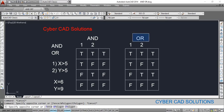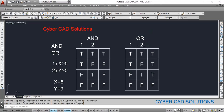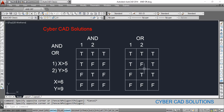OR is also used to check the results of multiple conditions. If both the first and second expressions are true, OR will return true. OR returns false only if all of the expressions are false. If at least one expression is true — for example, the first is true and the second is false — OR will still return true.